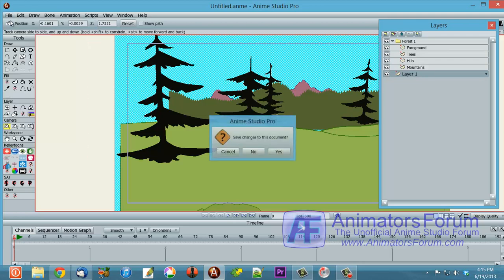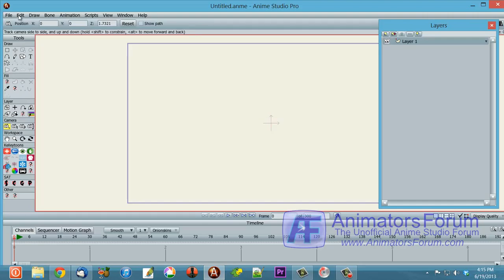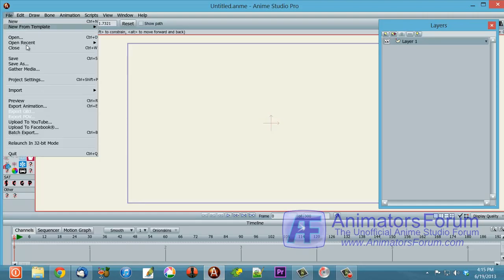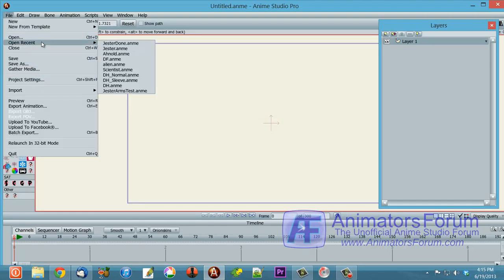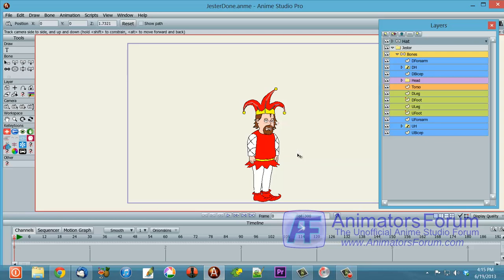But in the meantime, since it doesn't, you can fake it with the use of smart bones and using the Z-depth position.